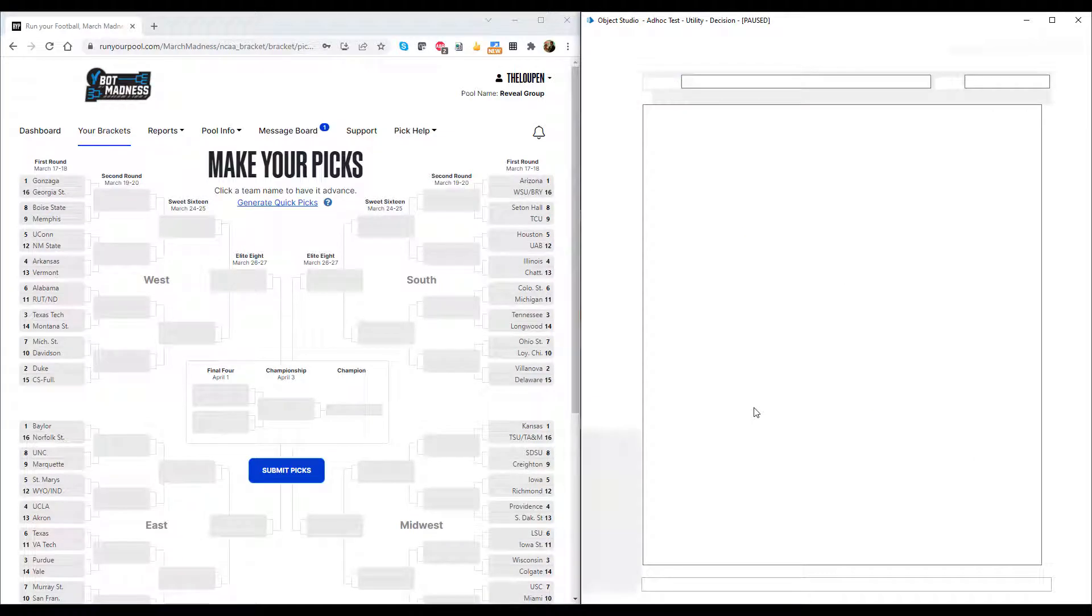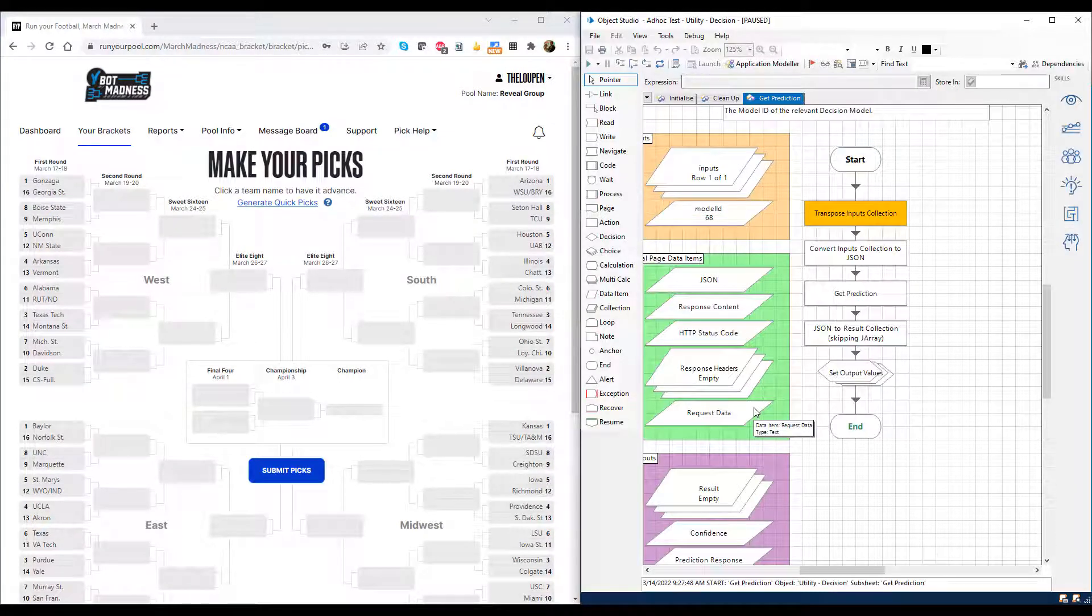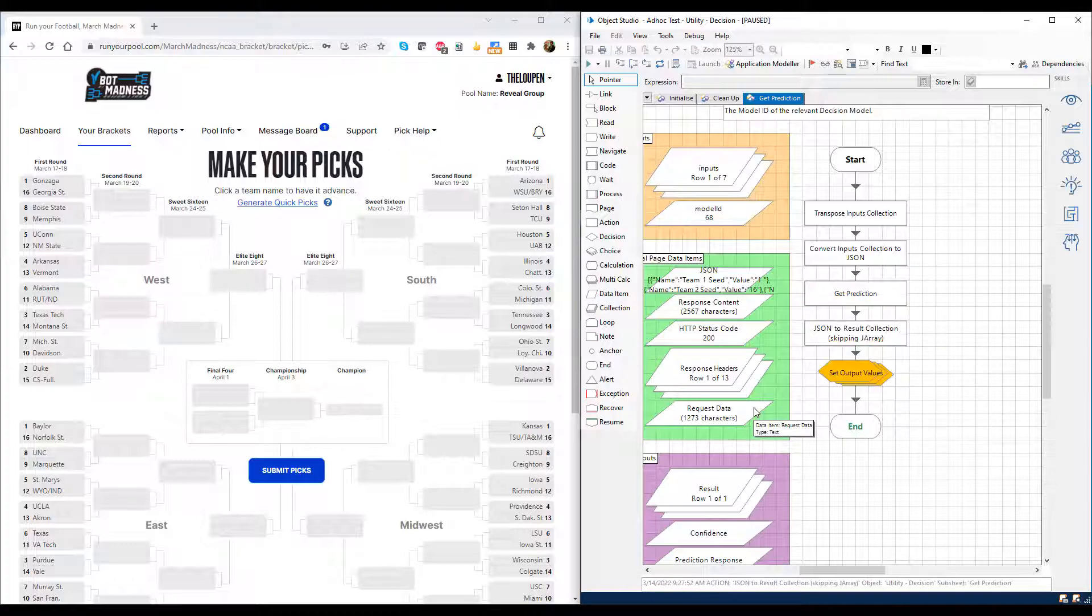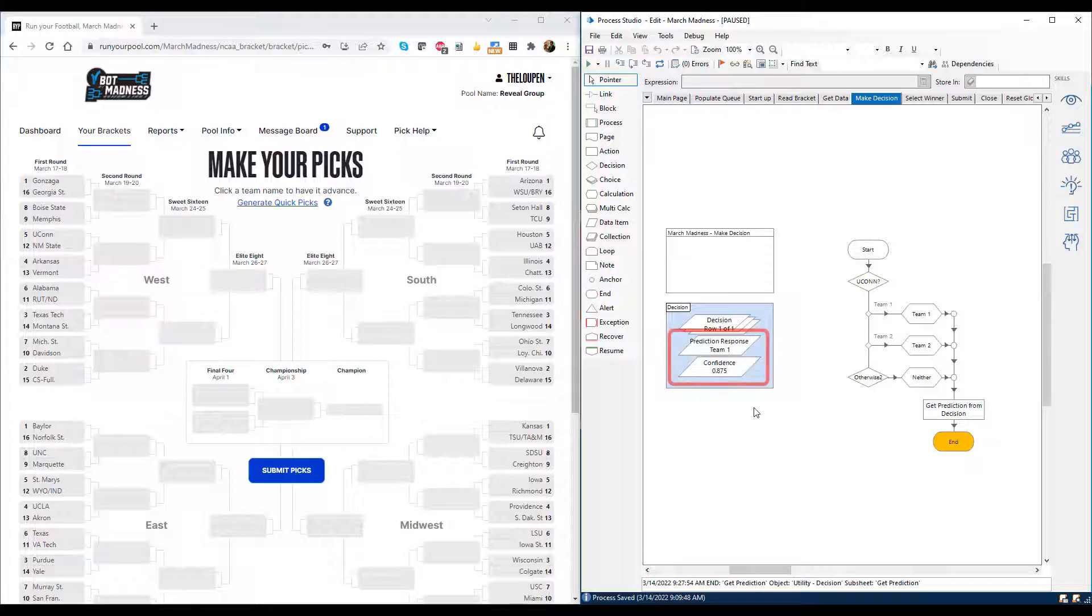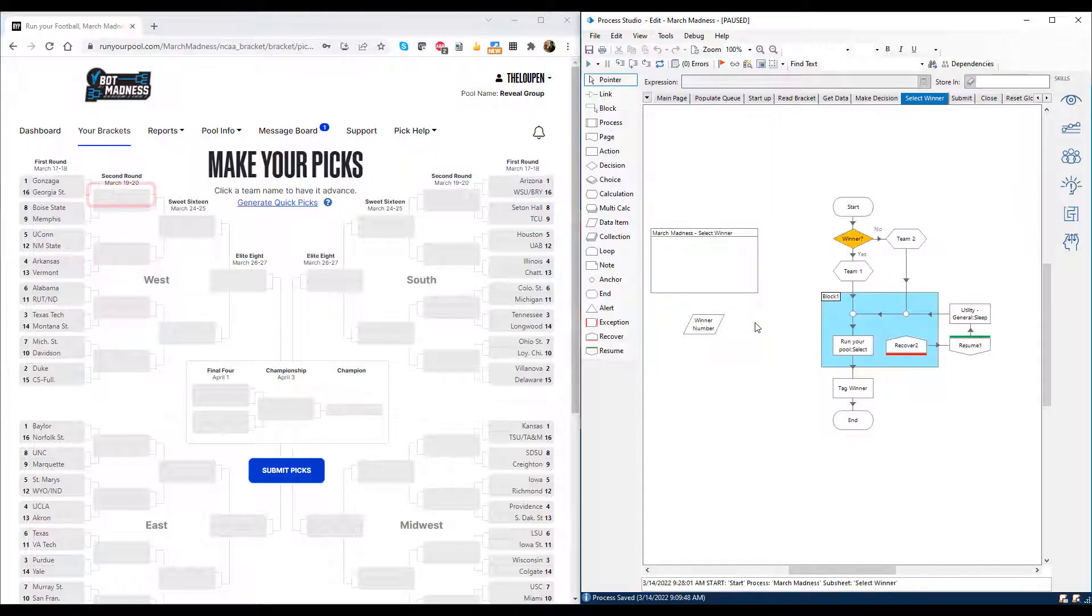Back in the Blue Prism studio, the digital worker calls the pre-built decision object, which formats my data for me and makes a call to the ML model we just built. I get back the prediction, as well as the confidence level. Here it looks like Blue Prism decision is pretty confident Gonzaga is going to win that first game.